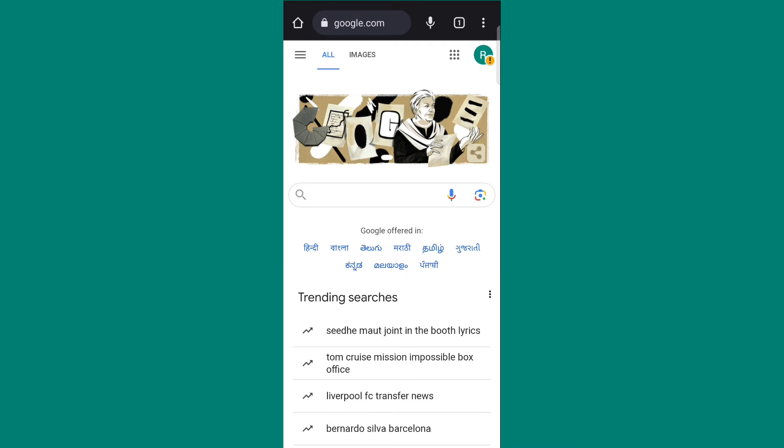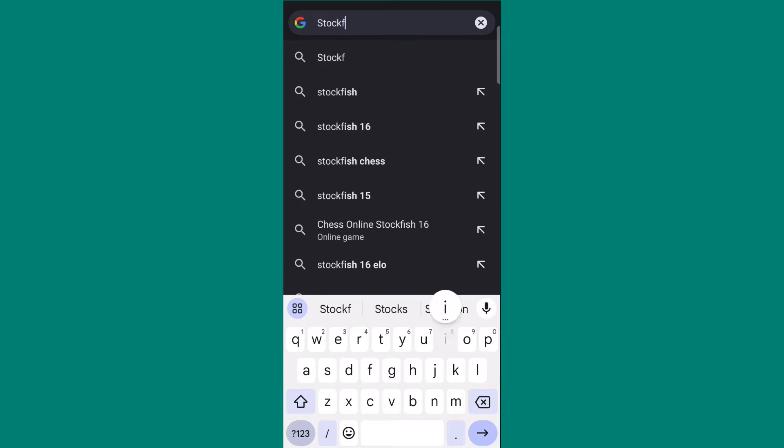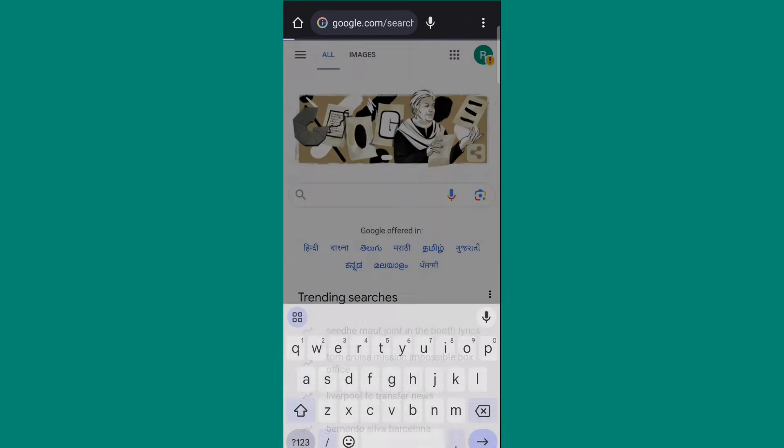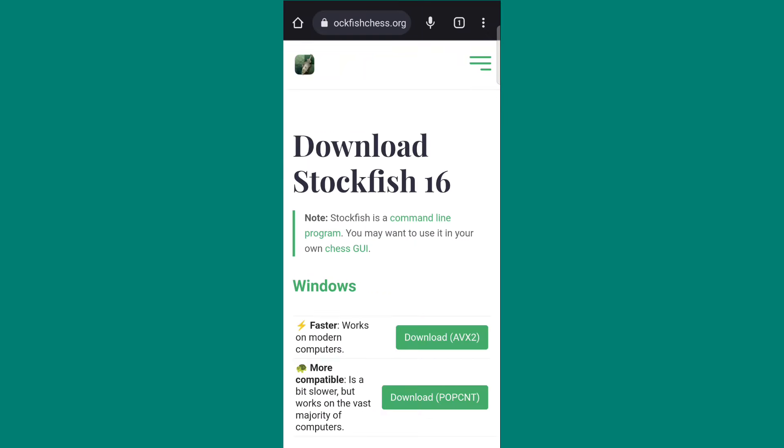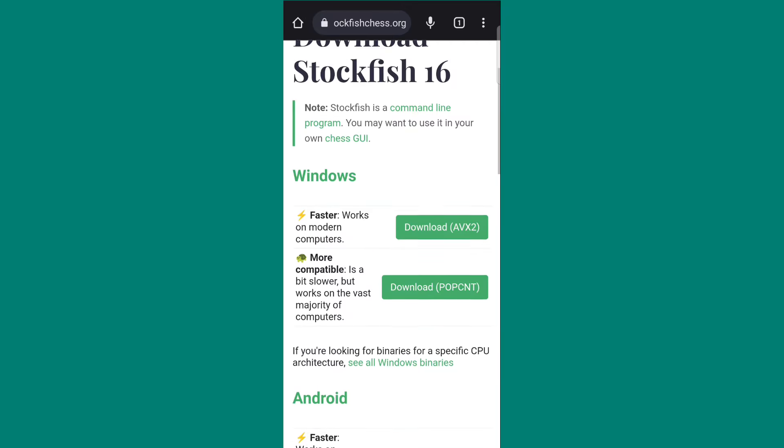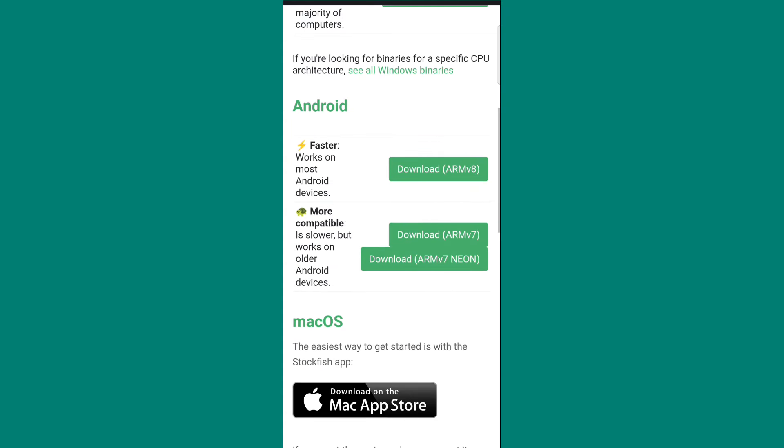Now open your favorite web browser and search Stockfish 16. Then click on the first site. Scroll down and go to Android section. Here you can see two options: ARMv8 and ARMv7.